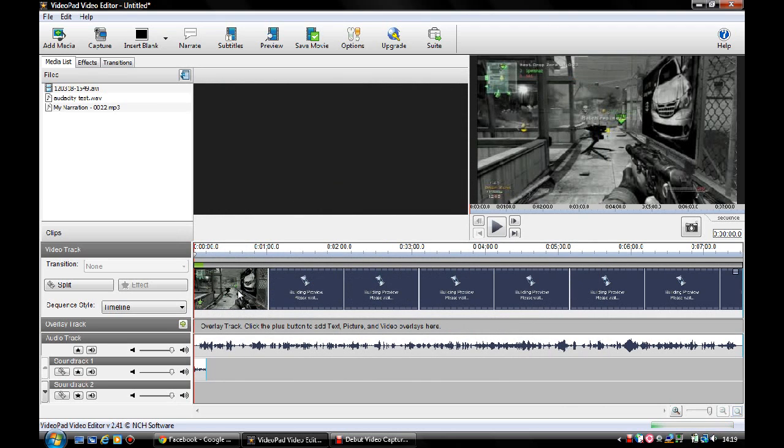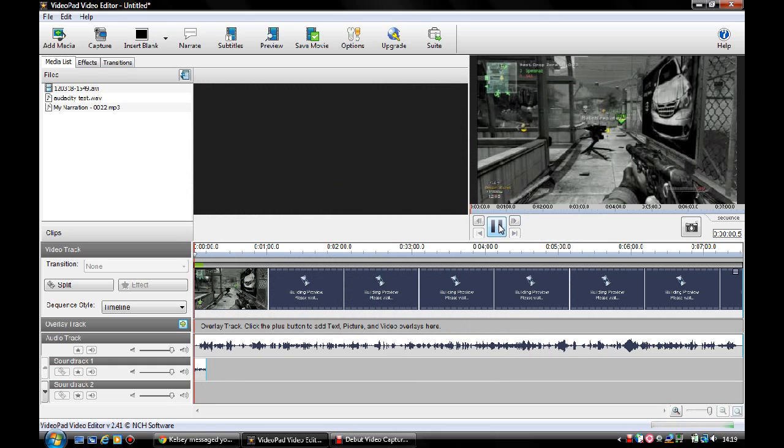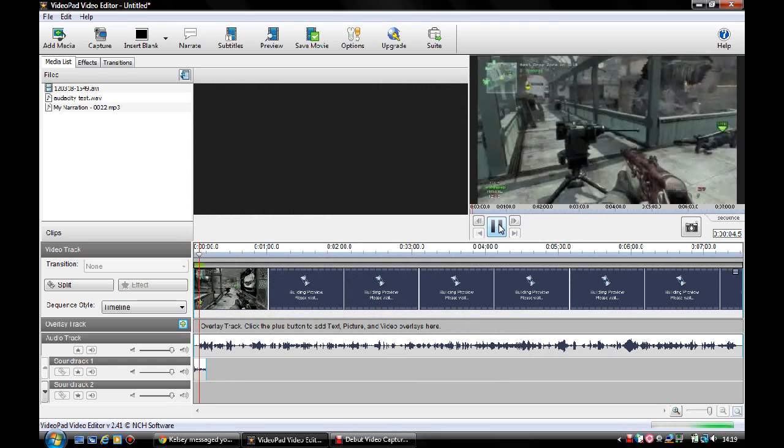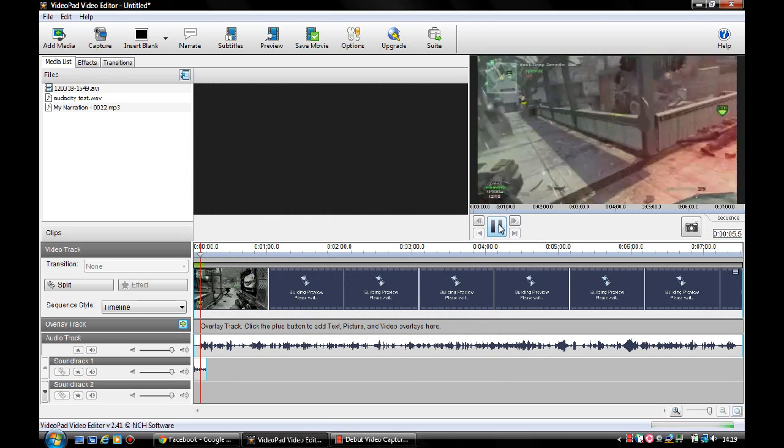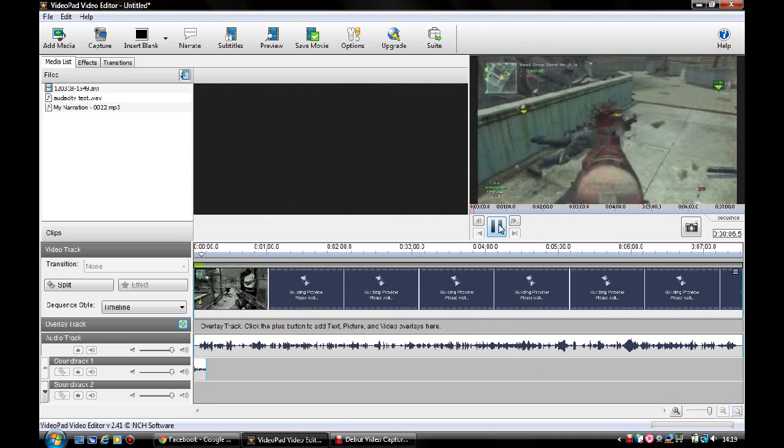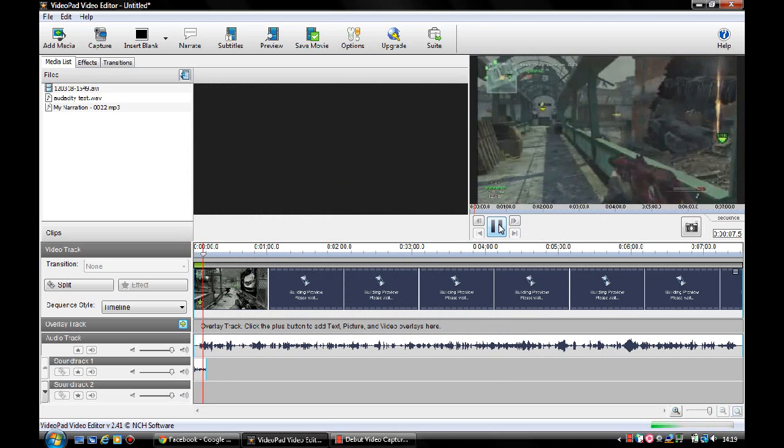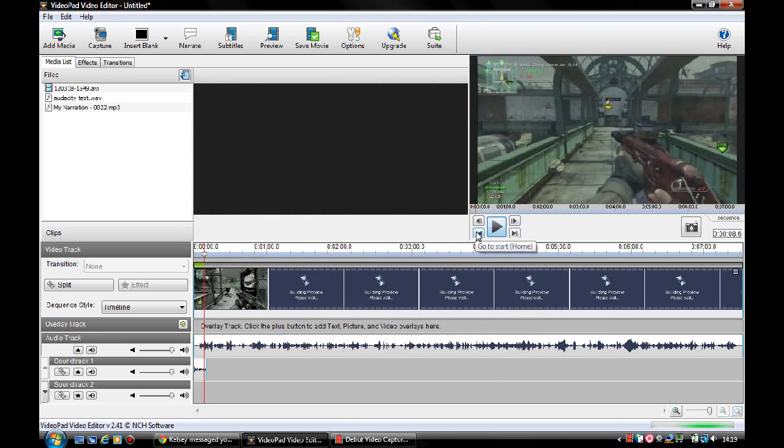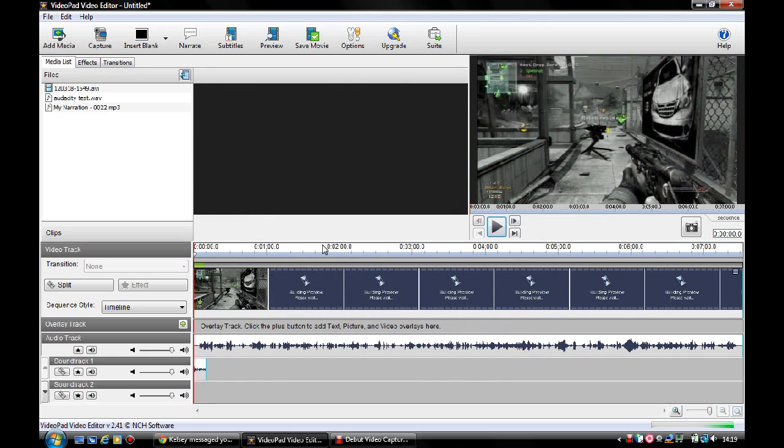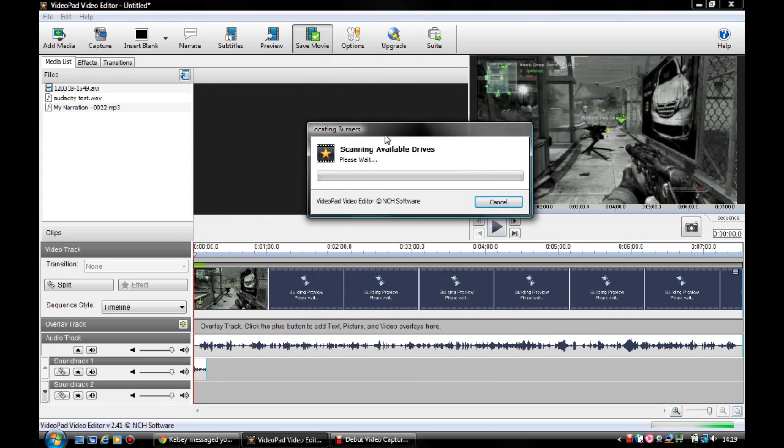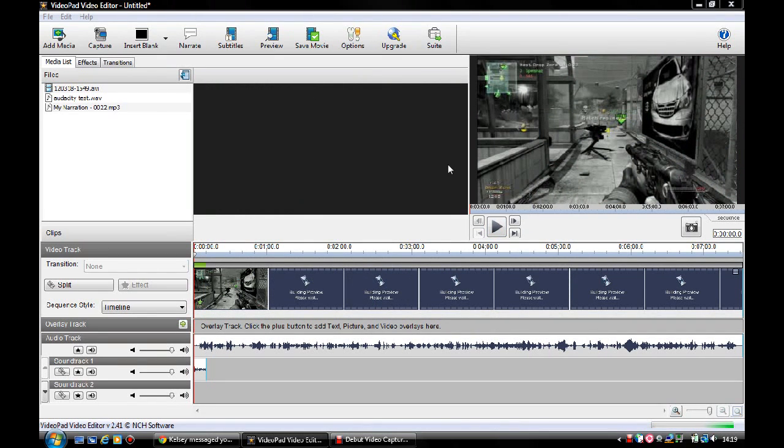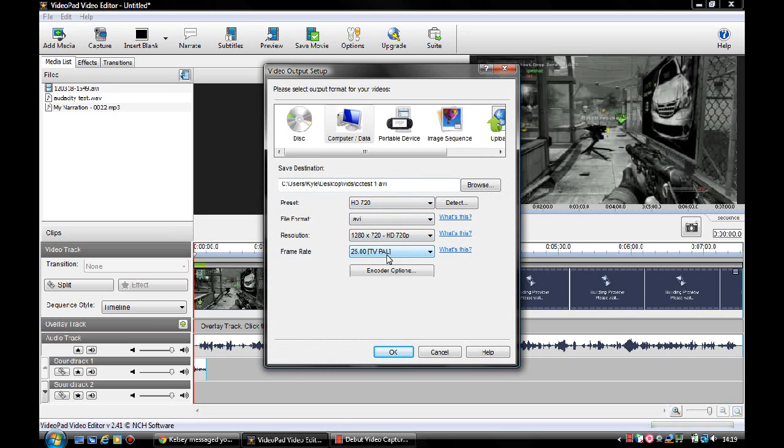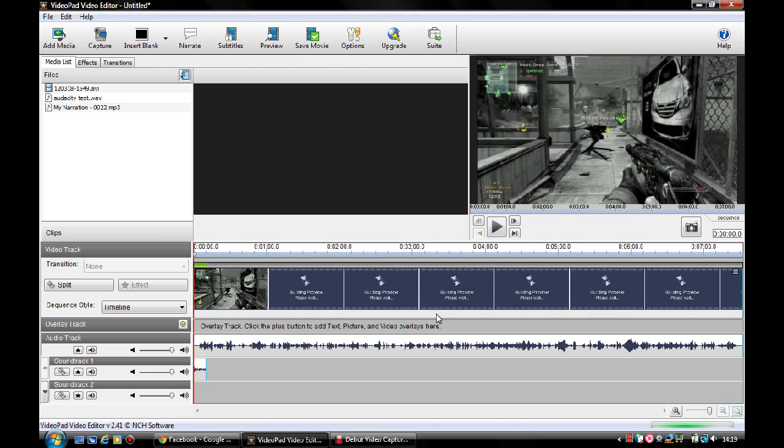So yeah, there you go. You could hear my voice. And after you've done all this and you're happy with your video, you just want to click Save Movie and render it. So there's my render settings. I use HD 720, 25 frames a second. And I'll just click Cancel just now because I don't want to save it.